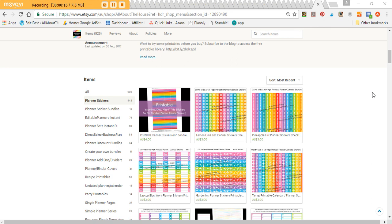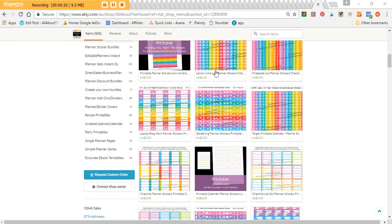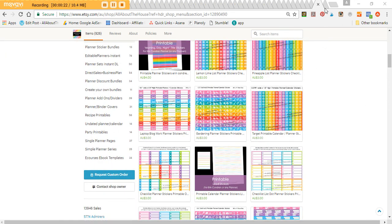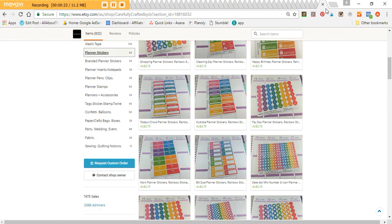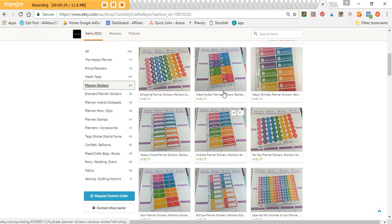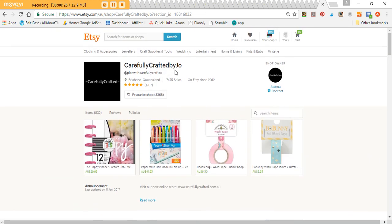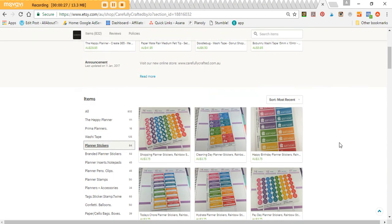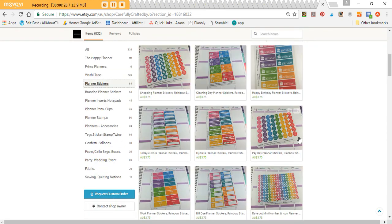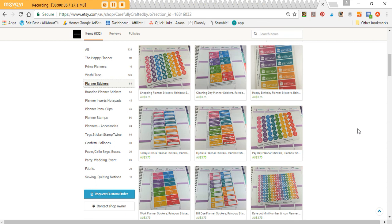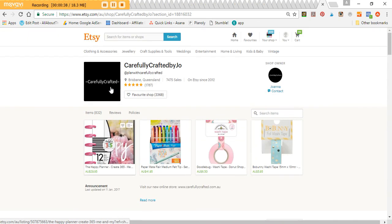To make stickers I use Silhouette Studio, which is a free software, and I make digital printable versions of the stickers and then printed out ones are available from my sister's shop which is Carefully Crafted by Jo. She has the printed out versions if people want to purchase ones that they can just peel off straight off the sticker sheet. If you're obsessed with planners she does have a lot of other planner supplies as well in her shop. I'll include the link below.